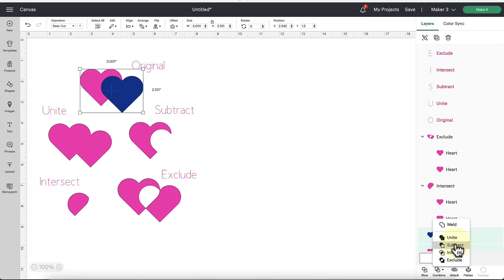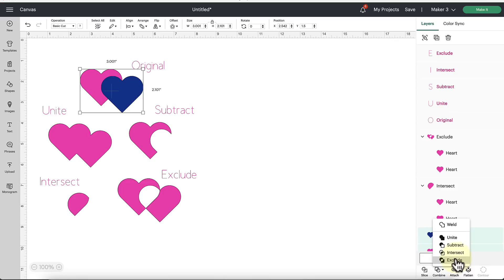They've also added a Unite tool which allows you to do what weld does but you can undo it at any time. So that's really great. Everything down here, Unite, Subtract, Intersect, and Exclude can all be undone at any point in time even if you've closed the project out. So that's really great to be able to customize things and design more here in Cricut Design Space directly. So let's cover an example of each one of these tools and then how you would undo them and then how you can also merge things in your layers panel.